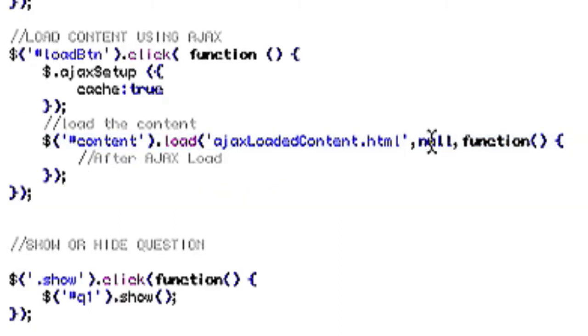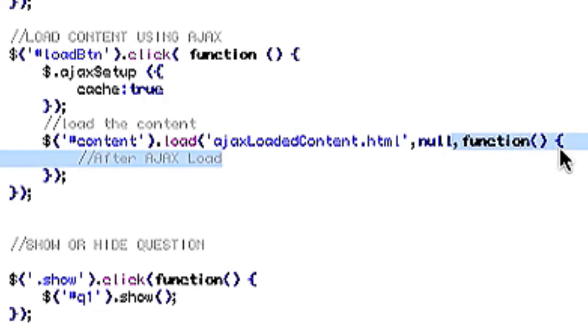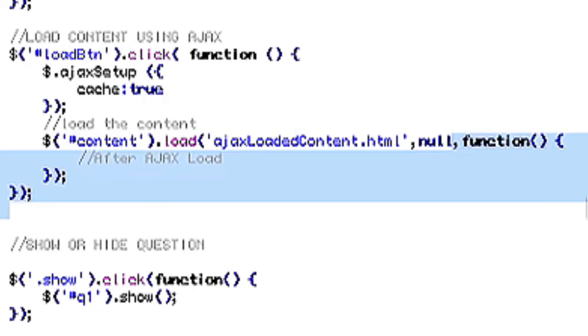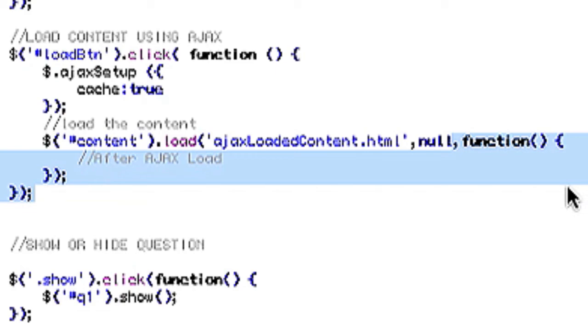And then null. There's more settings that you can put in here but you can look that up on jQuery. And then a default function just to close out the load function.